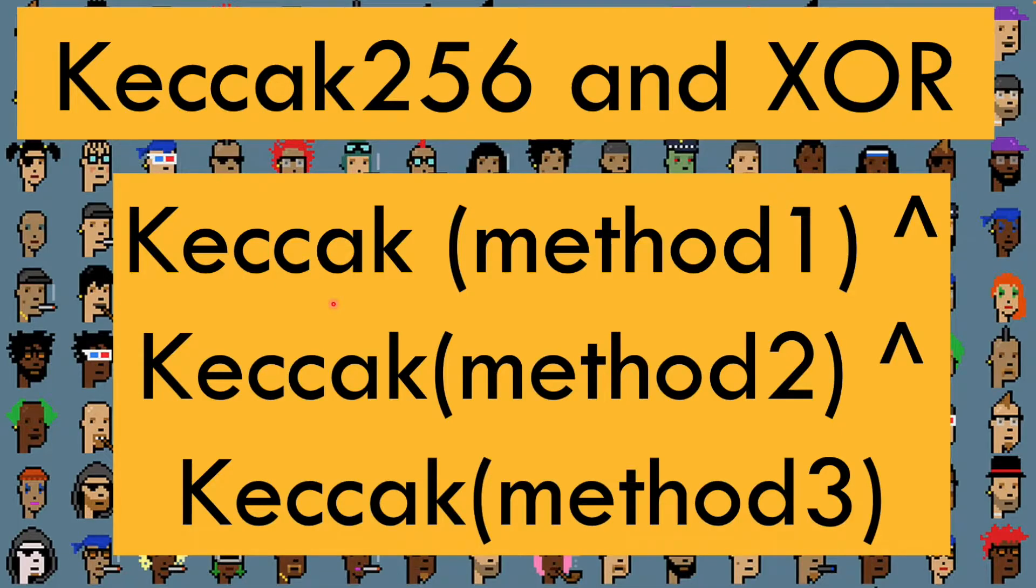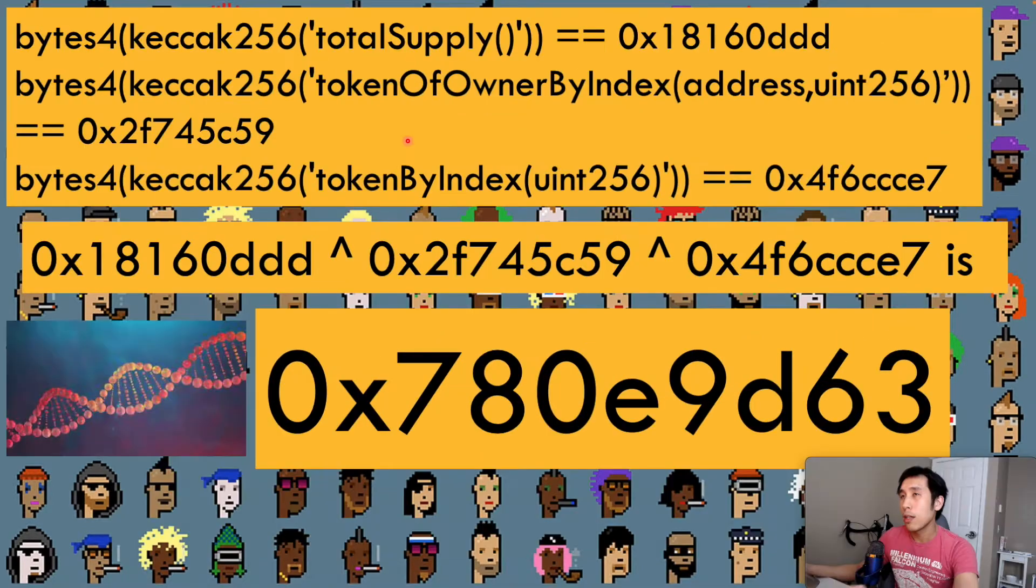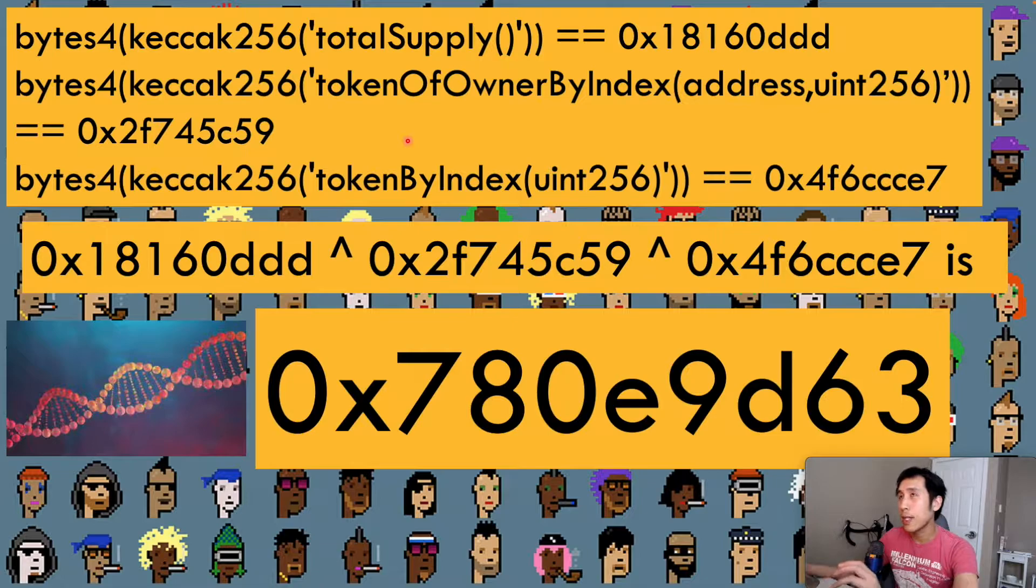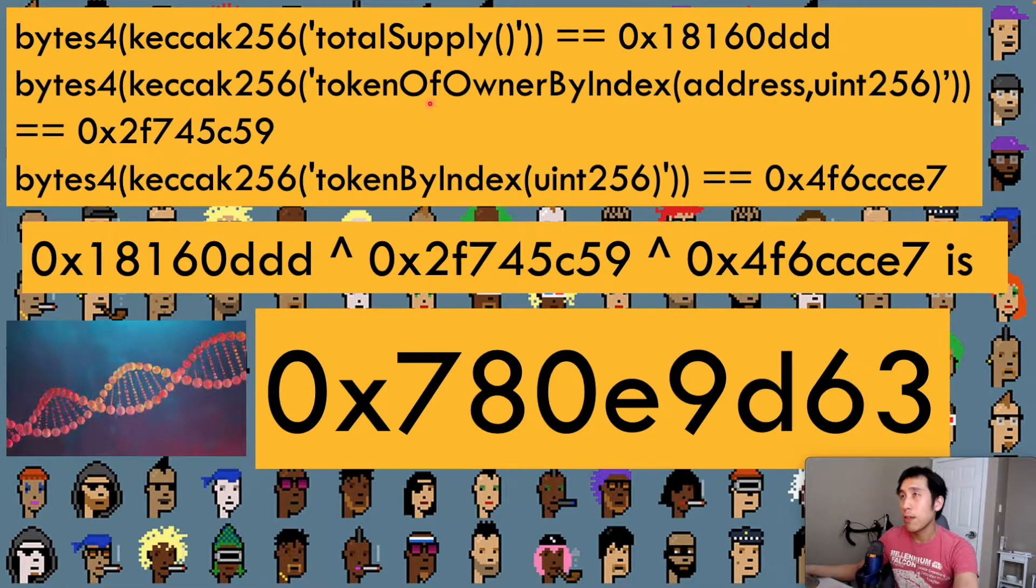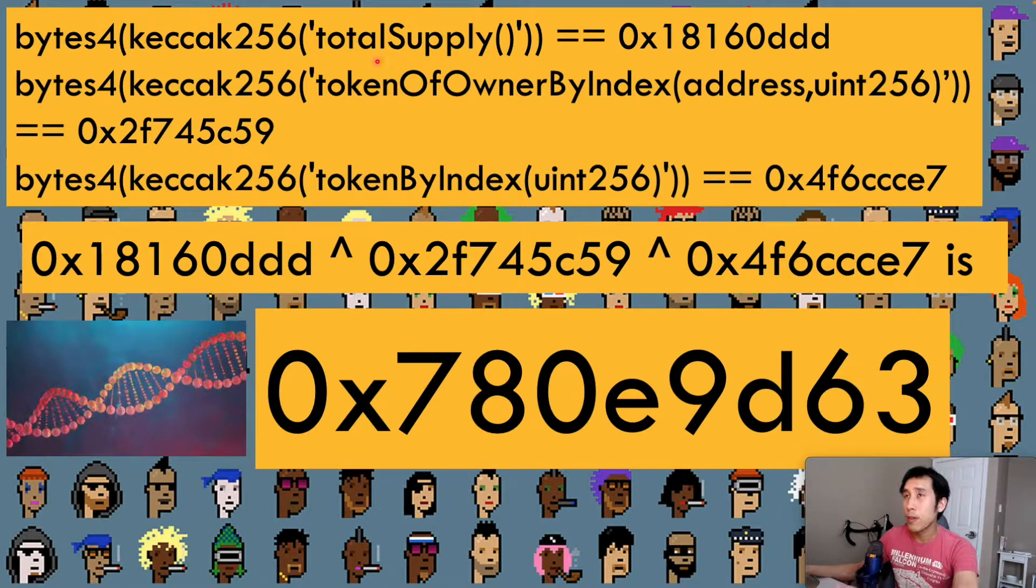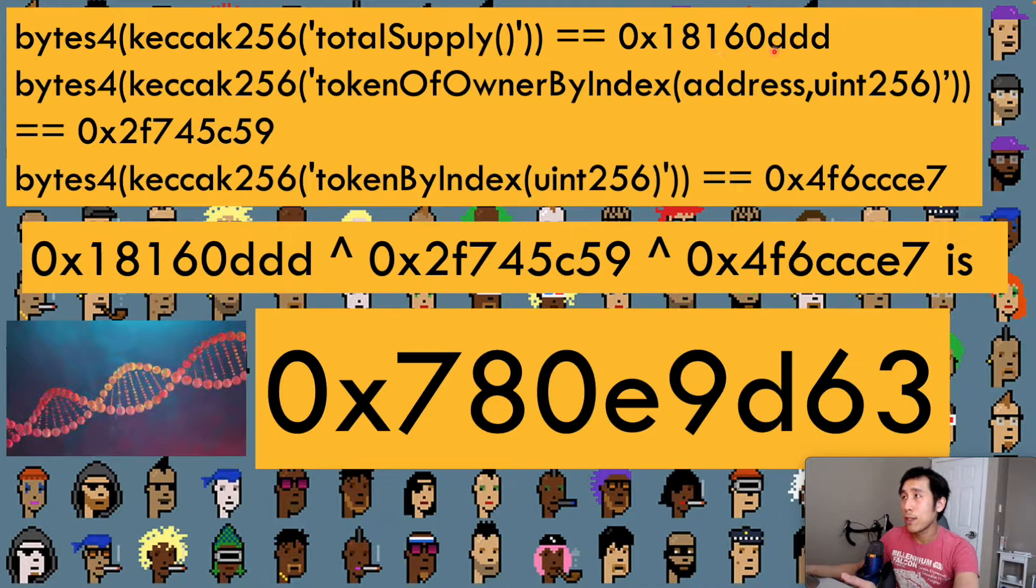To create an identifier for our interface, we're going to take all the methods from that interface, perform the Keccak hash on each of them, and then perform an XOR on the hashes. Earlier, we saw that the enumerable interface has three methods: total supply, token of owner by index, and token by index. So for the first one, total supply, we can see that the output is this hexadecimal 18160DDD.